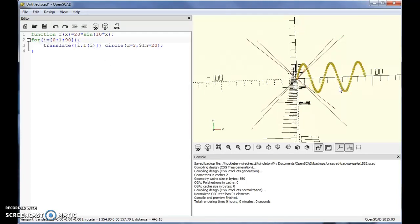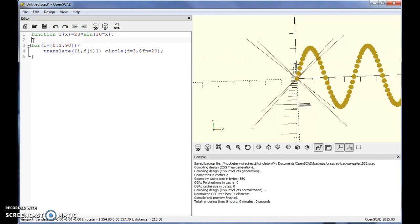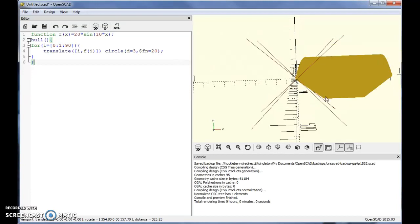If you zoom in, you can see it has the outline of the sine function but the pieces are separate and definitely not joined together, which may create a problem depending on what you're doing. You might think to put a hull around the whole thing, but placing the hull outside the for loop will just shrink-wrap the entire shape, and you really can't tell where the function was at all.